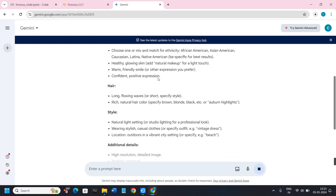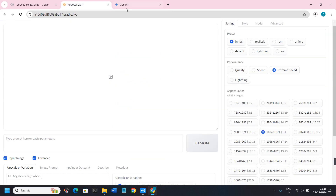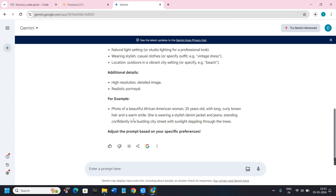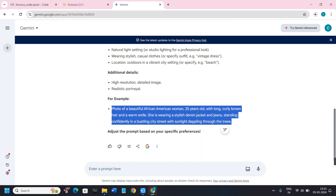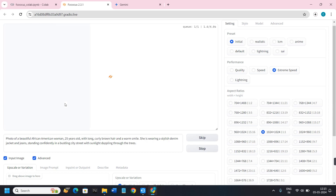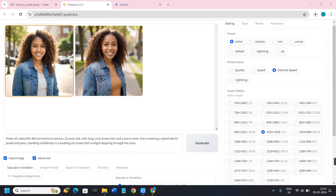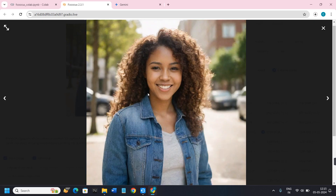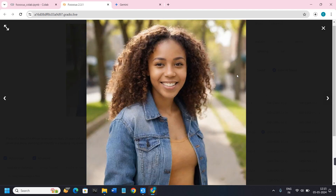You just have to copy the prompts from Gemini and paste them into Focus. Click on the Generate button and it will take some time to generate the images. As you can see, it has given me two images and if I make them bigger I would say they look very realistic.